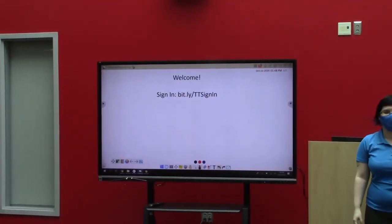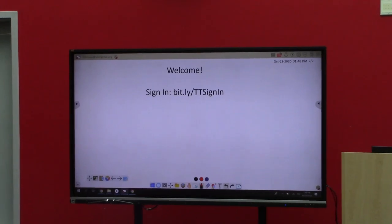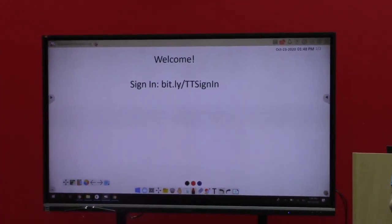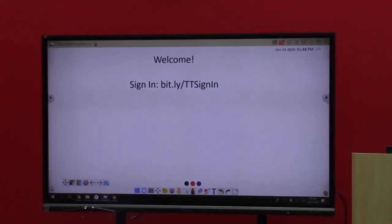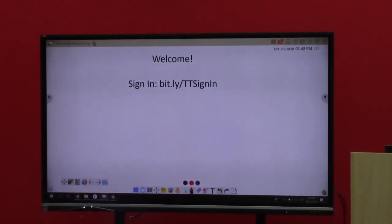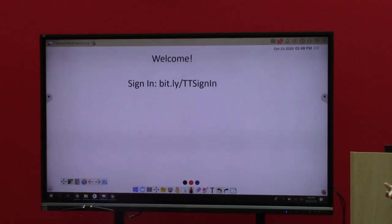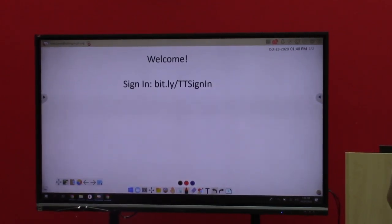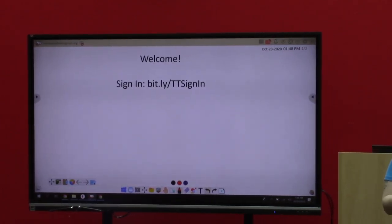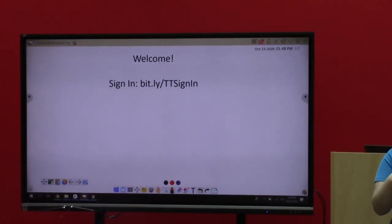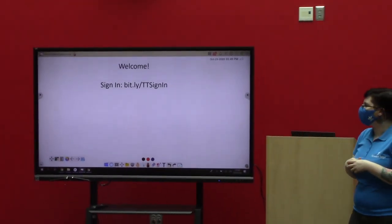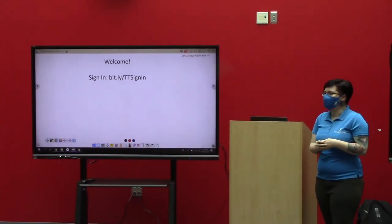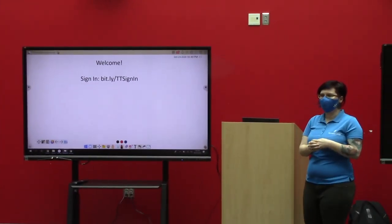That just gives me an idea of who all is here and who all has updated materials. We're also recording this session today in case you can't stay for the whole time or if people want to watch it a little bit later. That gives me an idea of what's going on.